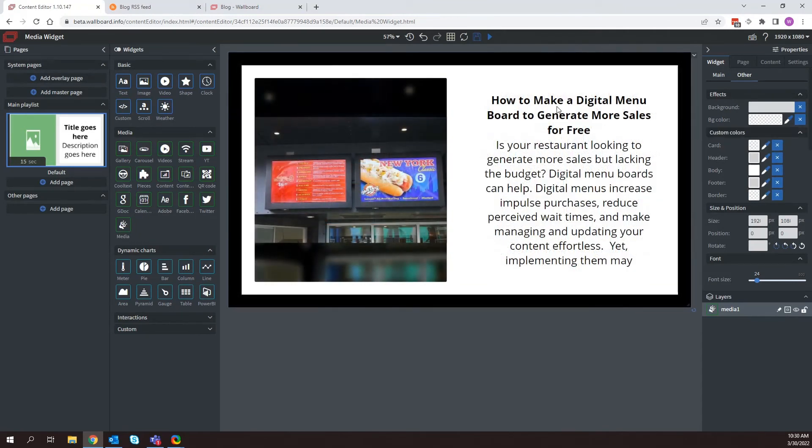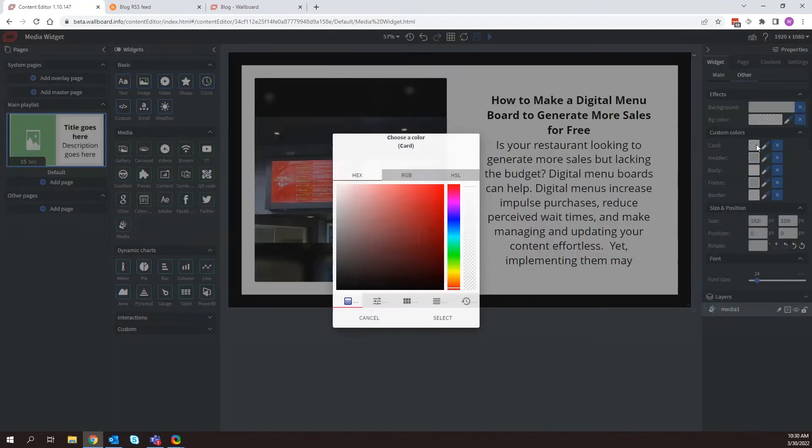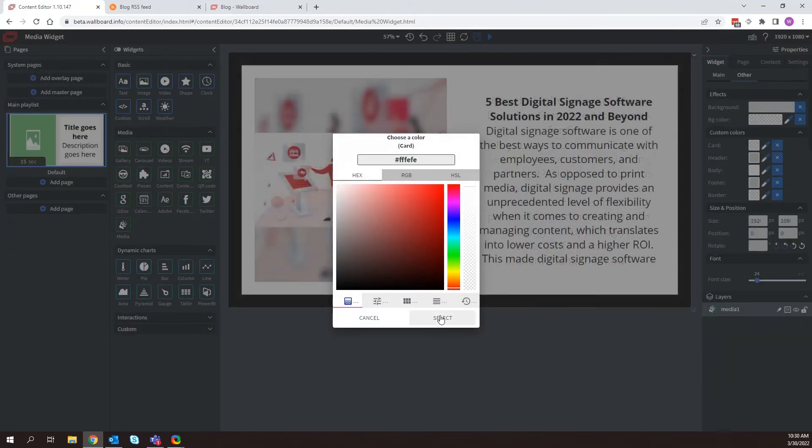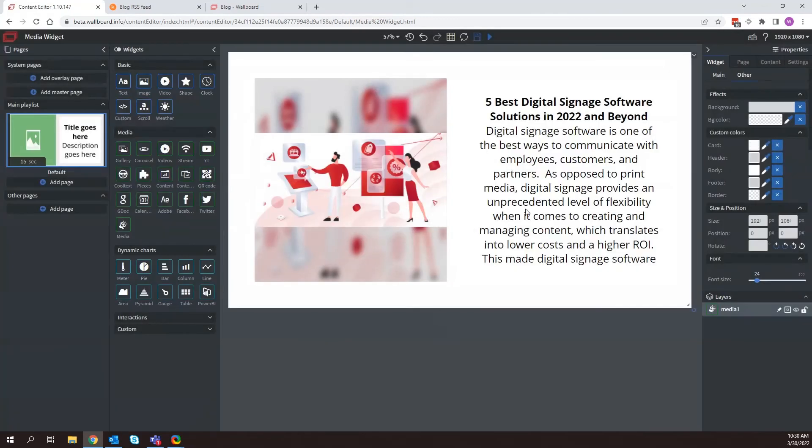as you can see, it starts getting rid of some of that information that we have. I'm just going to go ahead and change that back to white. And there we are. So I could start changing some different items here.